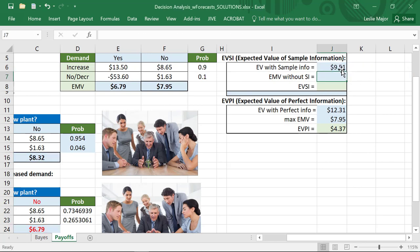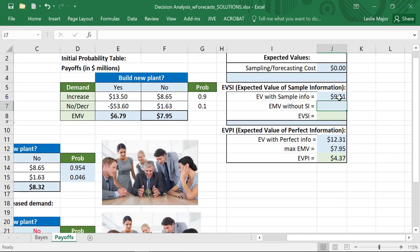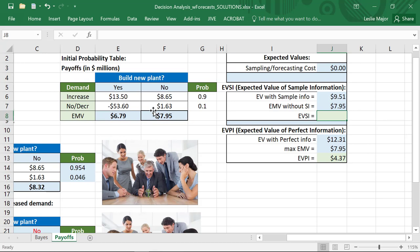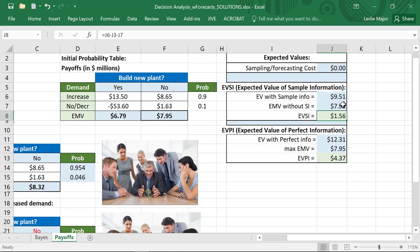The expected value with sample information comes out to 9.51 million. The EMV without sample information is just the maximum EMV from before, which is 7.95 million. The expected value of sample information is then: EVWSI minus the cost minus the EVWOI, giving us 1.56 million.